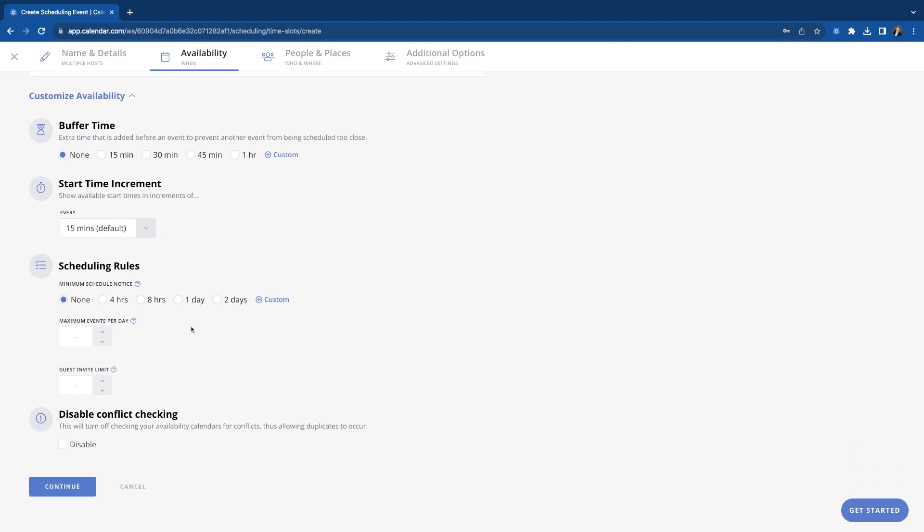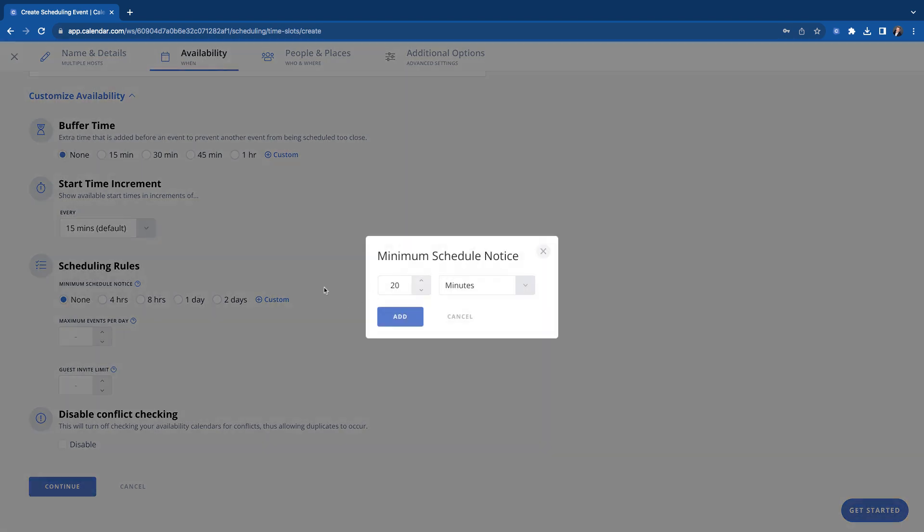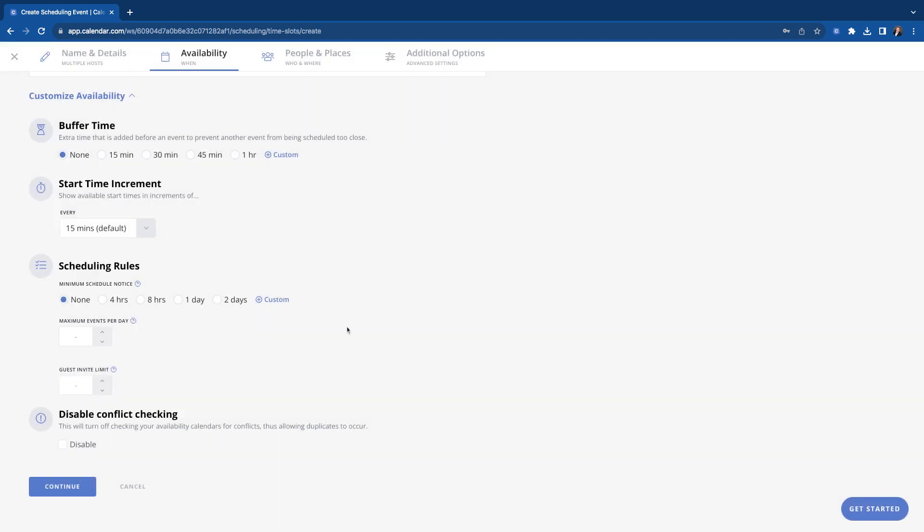Schedule notice, how much notice you get when somebody books. If you have no notice set, then somebody could book with you right away. Like, oh, they're both free in five minutes, they can go ahead and book. A lot of times you might want a little bit more notice than that. So this is where you will select that. And you can select a custom time as well if these basic ones don't fit your needs. Disable conflict. This is a pretty unique use case where if you wanted to allow yourself to be double booked, you could. And you can click this to disable it looking at your calendars for availability. Most people do not want this. Most people want their calendars looked at for their availability so they're not double booked, but you do have that option.